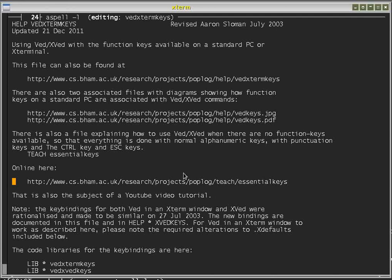This file can be found online in the Poplog directory listed here, and it's called VED.exe term keys. It's also part of the Poplog system within the documentation help directory. There are two additional files: one is a JPEG file and the other a PDF file showing diagrams, and I will use the PDF file during this tutorial.